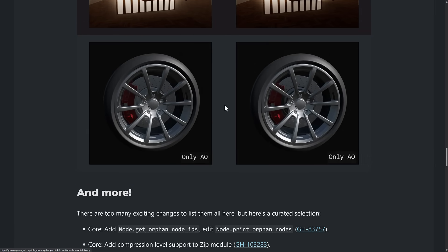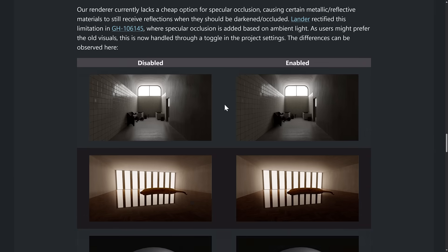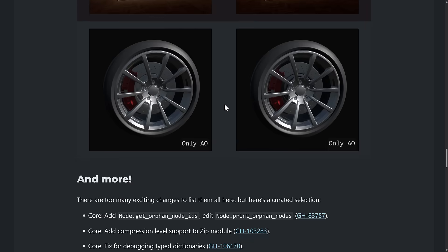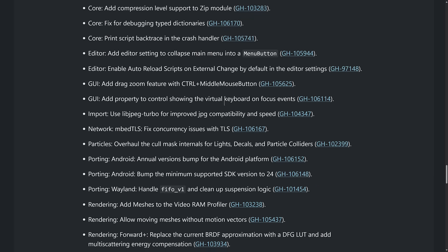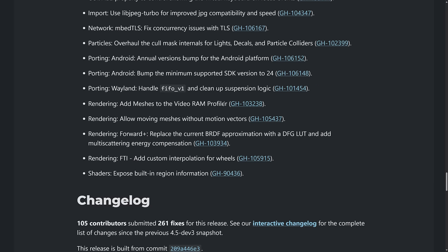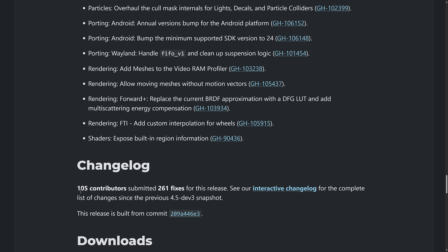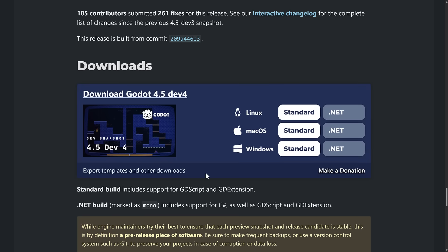So this is again, toggleable. If you like the old version better, you can turn it off and completely ignore it if you wish. And then on top of that, there were 105 contributors submitting 261 fixes in this release. The interactive change log is available here as well. And it's available for download on multiple platforms.